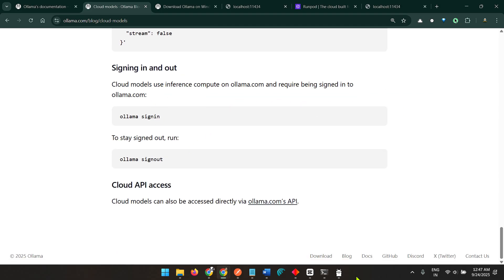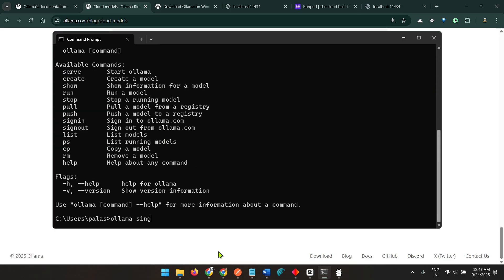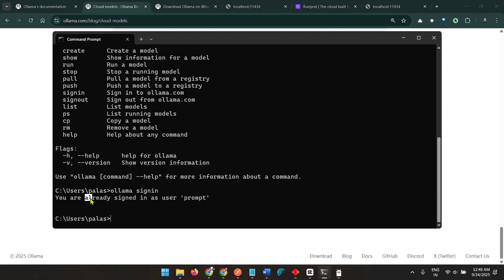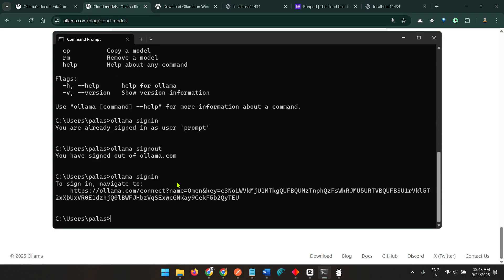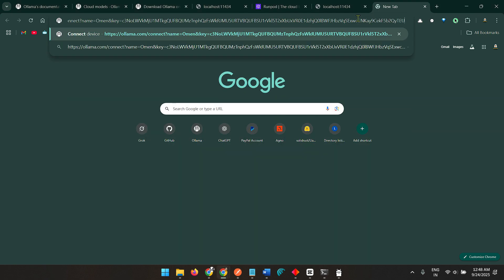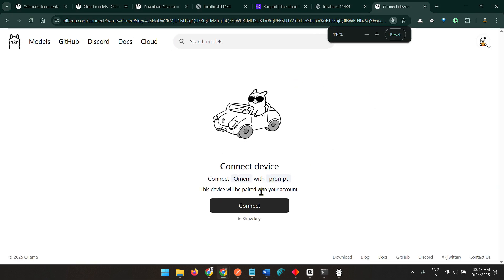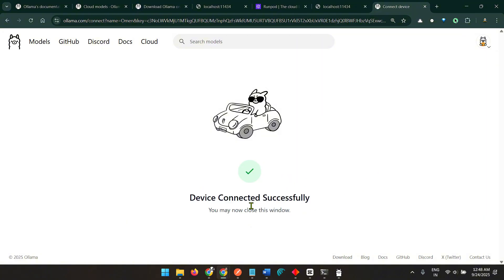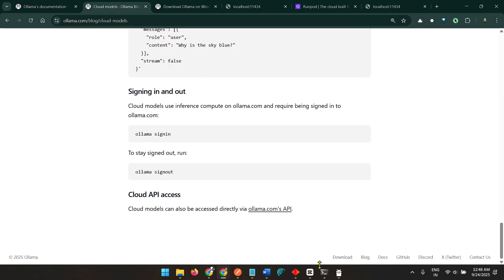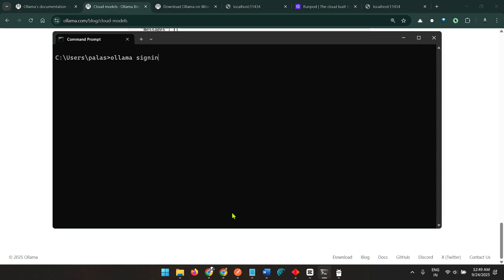We need to sign in and sign out as well. I already am signed in. I can say ollama sign in, you can see that I'm already signed in. If you say ollama sign out, you will be signed out of ollama.com. Once again you want to sign in, you want to navigate to this link and paste it here. You can see connect device with prompt. This device will be paired with your account. Click on connect. The device has been successfully connected.